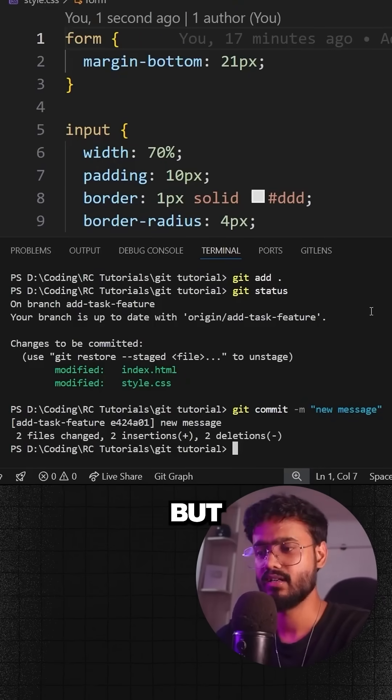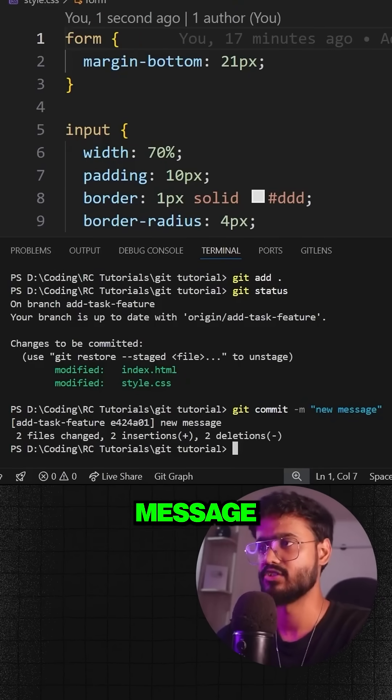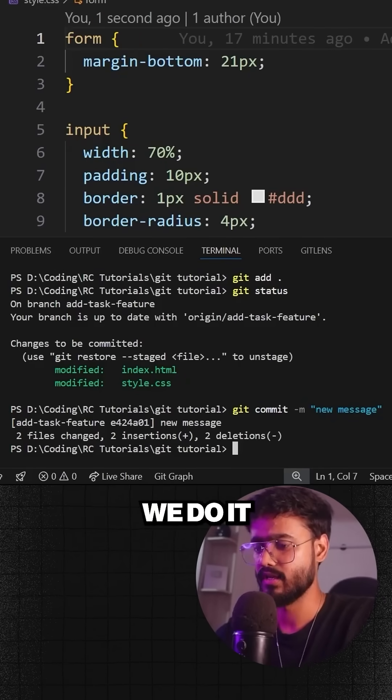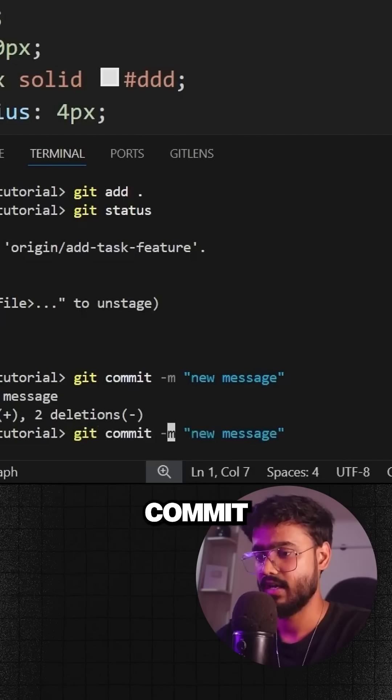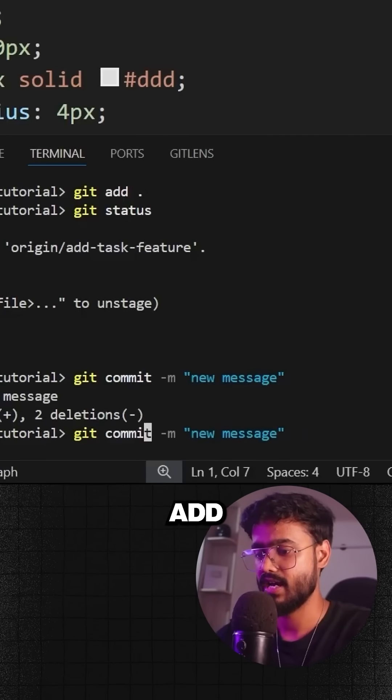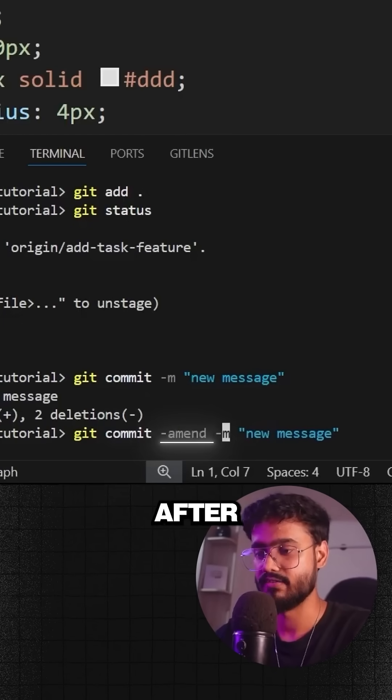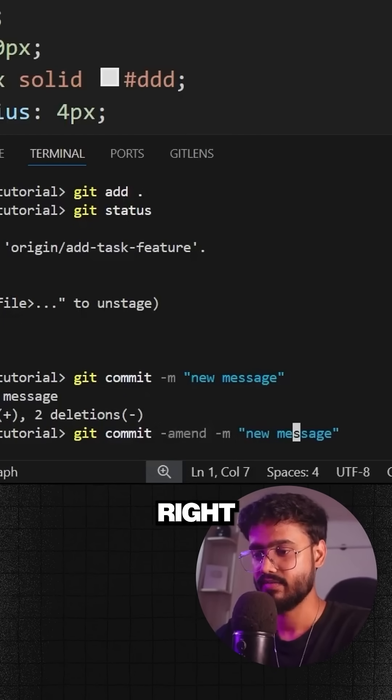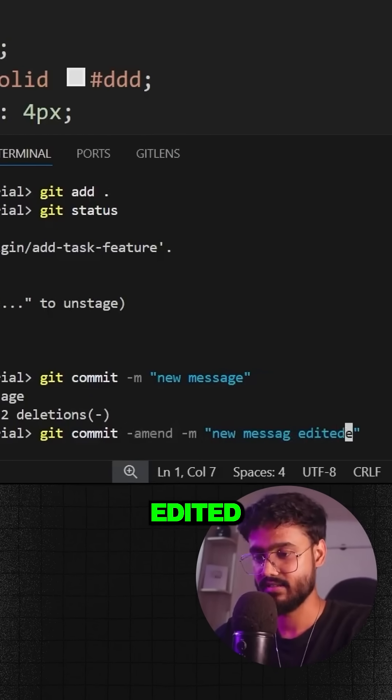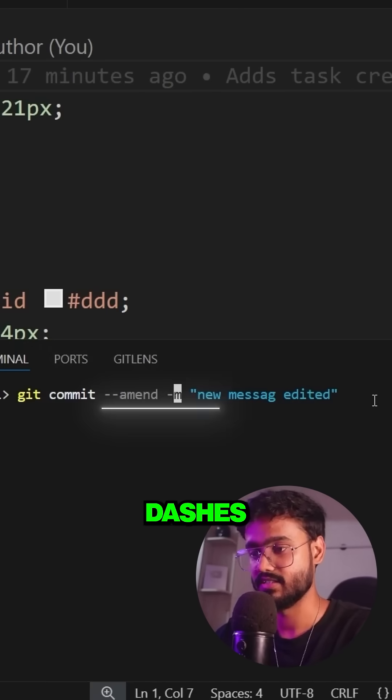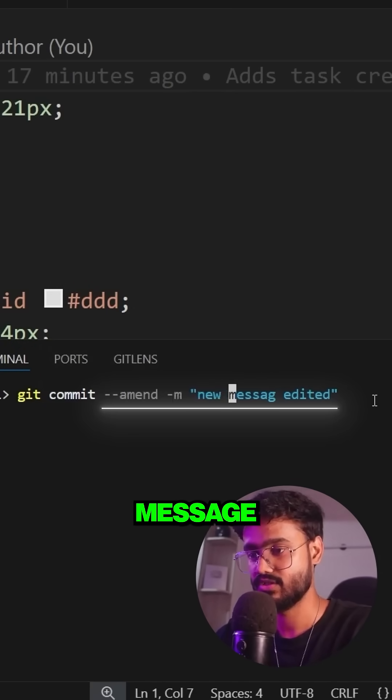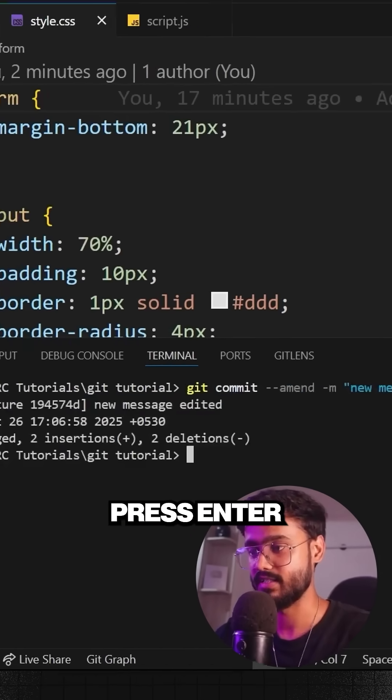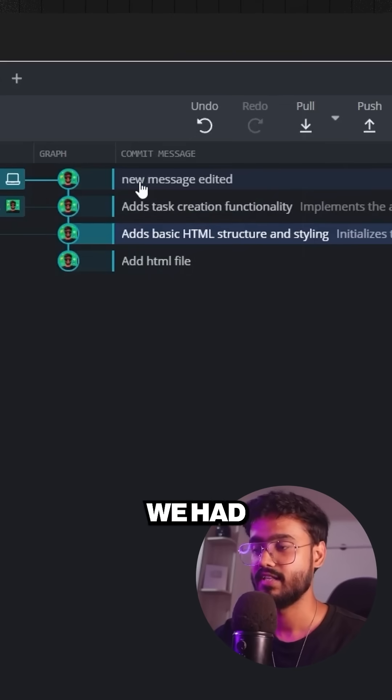We have committed them successfully, but I want to change my commit message. How do we do it? We can just say git commit and we can just add --amend after it. I'll say new message edited, I'll say two dashes right here, so I'll say new message edited and press enter.